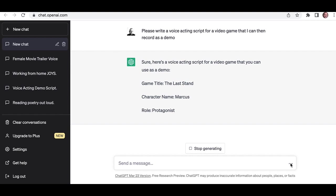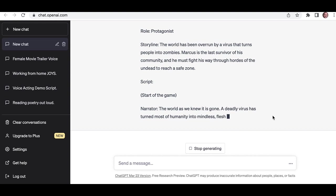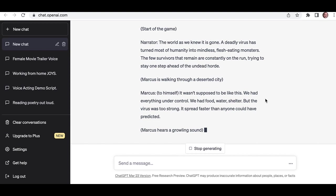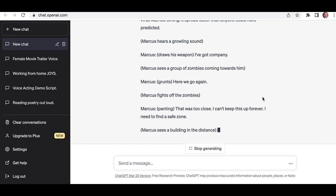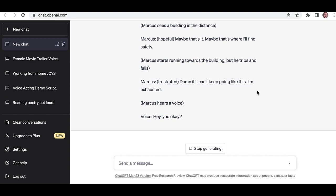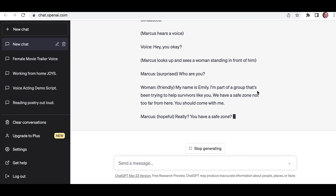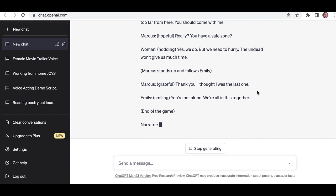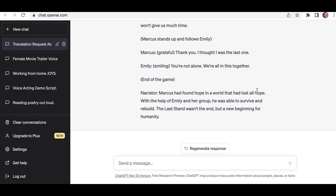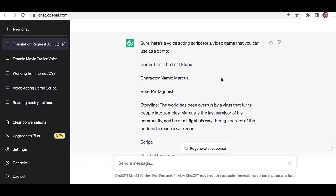Okay, right. So here's a voice acting script. And blimey, it's generating a whole load of stuff here. I've got Marcus in there. He's grunting and panting. It looks quite a long script, actually. I don't know how long this is going to go on for. Another character coming up. We've got Emily, female character. Oh, end of the game. And the narrator. So it's not that long. Maybe about a minute or something like that. Just enough for a demo. The title they've given it is The Last Stand.